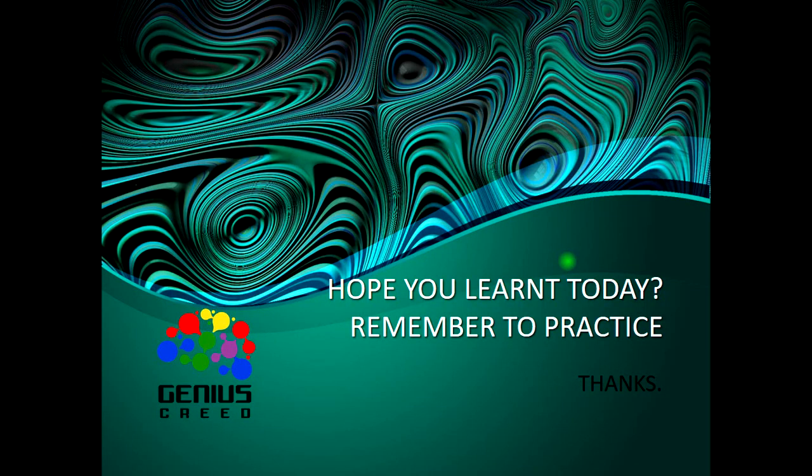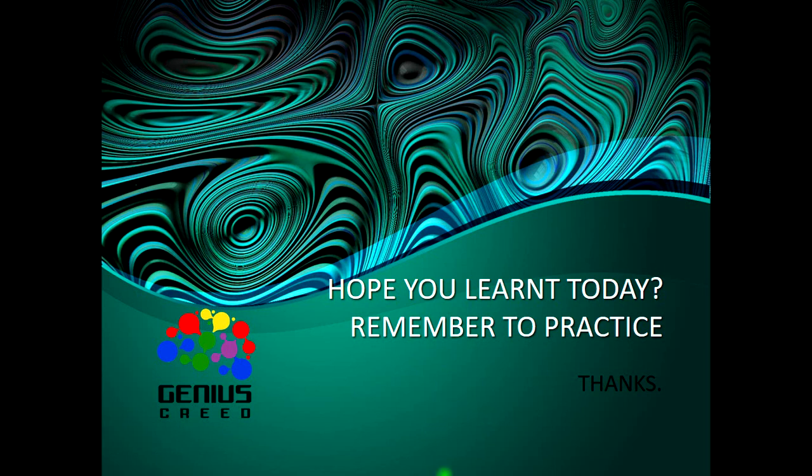So we are done with the problem for today. We've come to the end of this lecture. I hope you will practice. Thank you for attending this lecture. Remember to give this video a thumbs up and subscribe to my YouTube channel. Once again, I'm John White of Genius Creed, thank you very much.